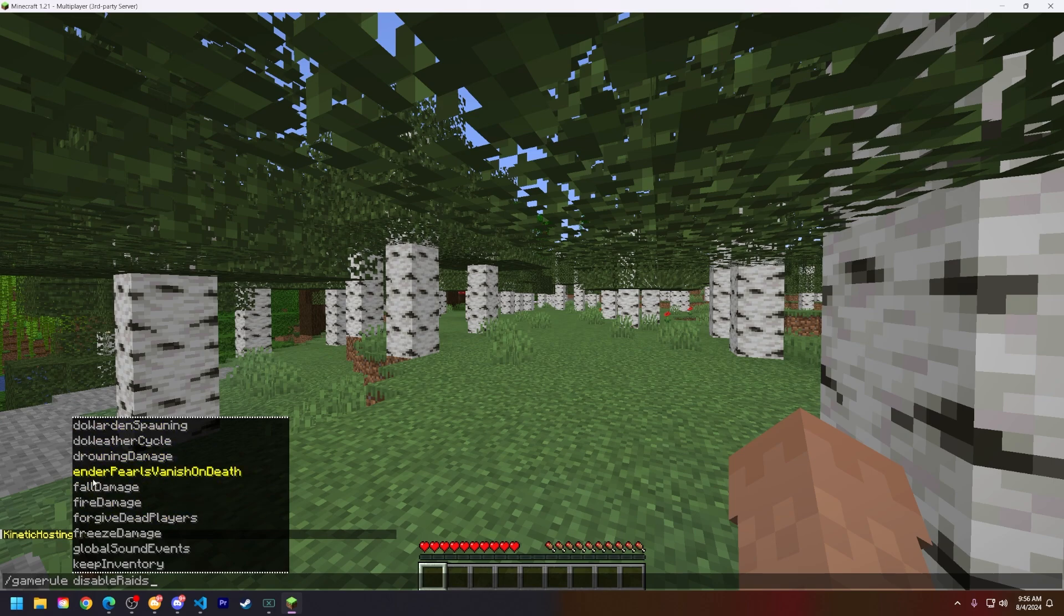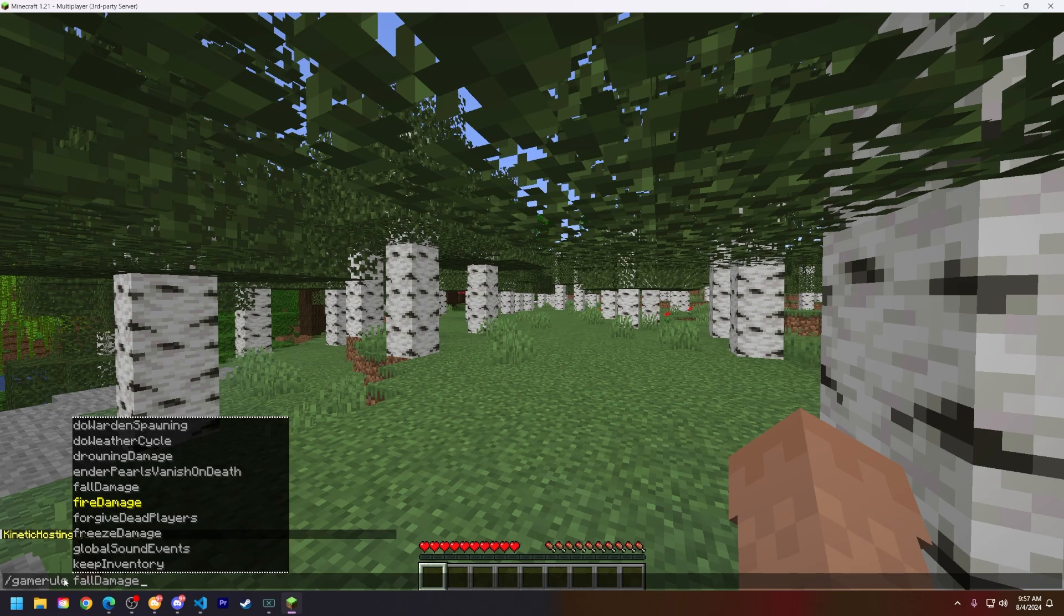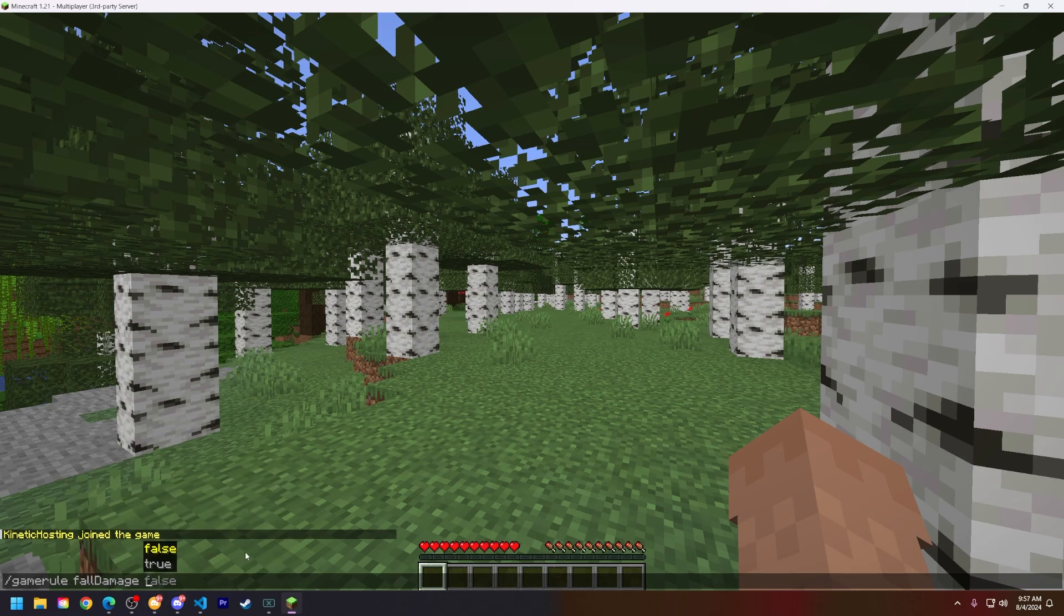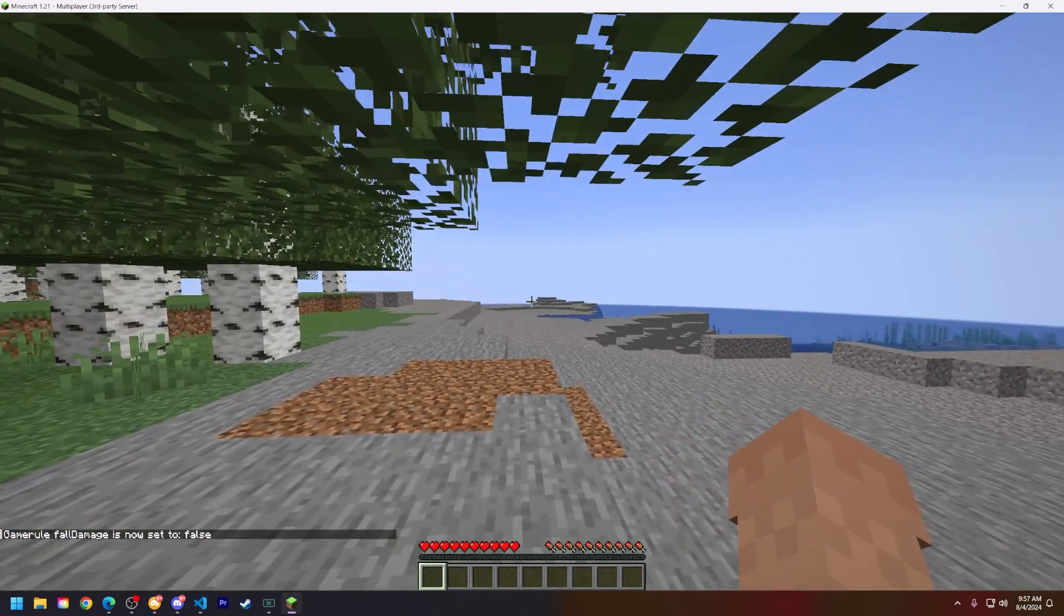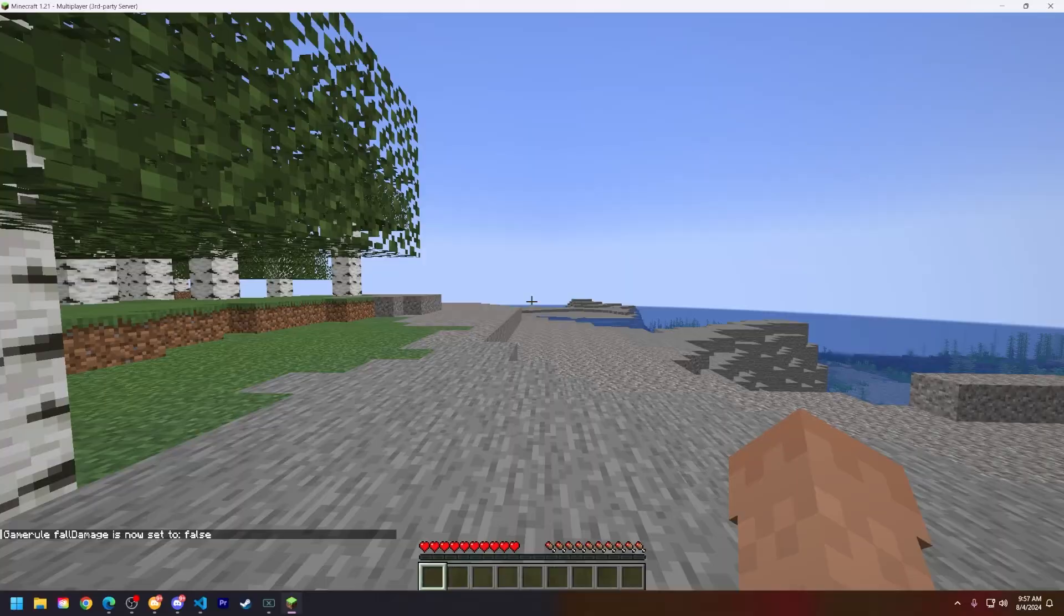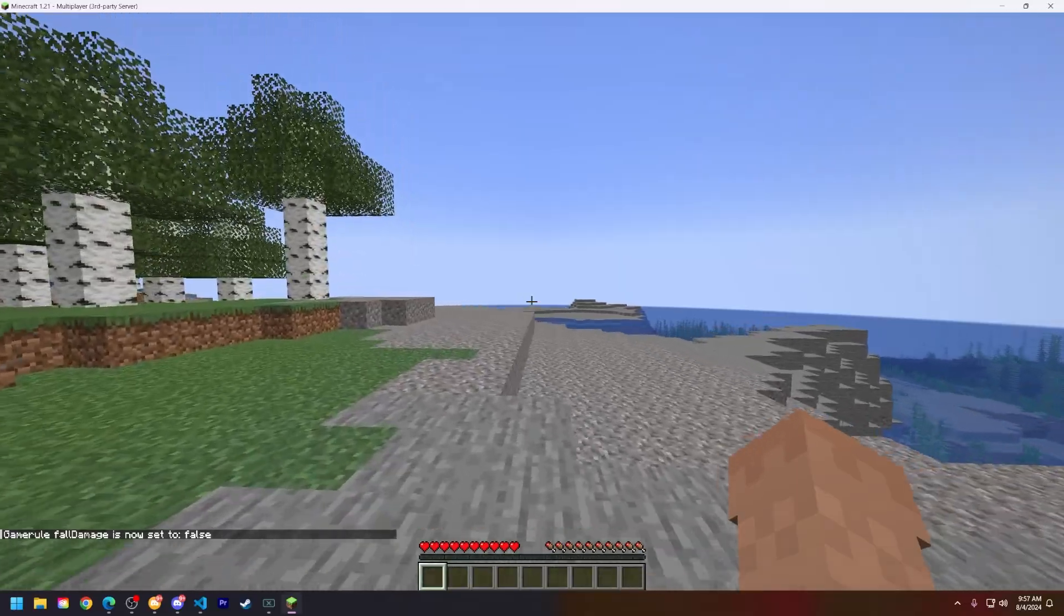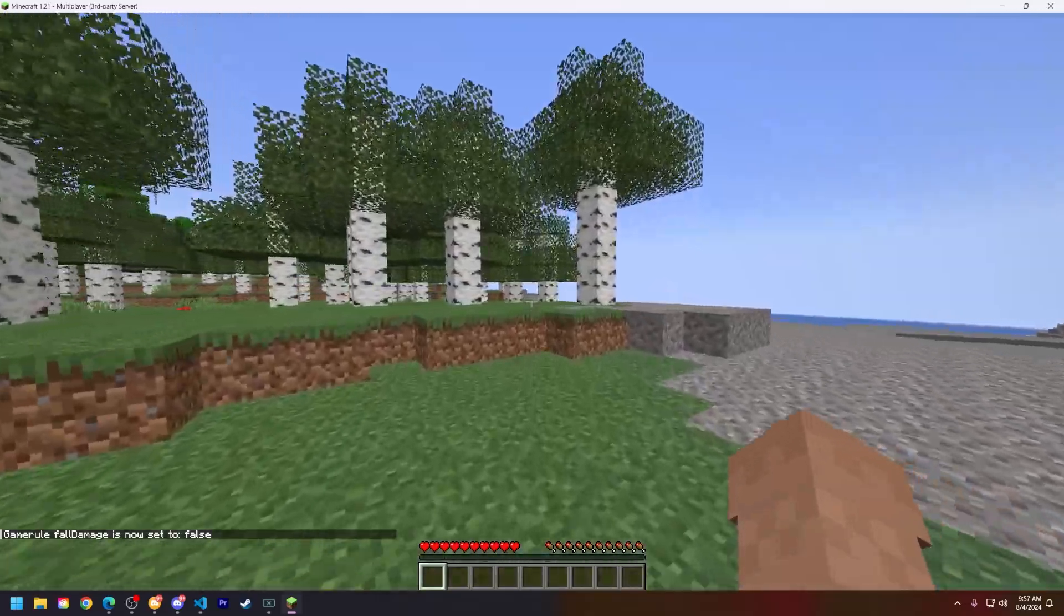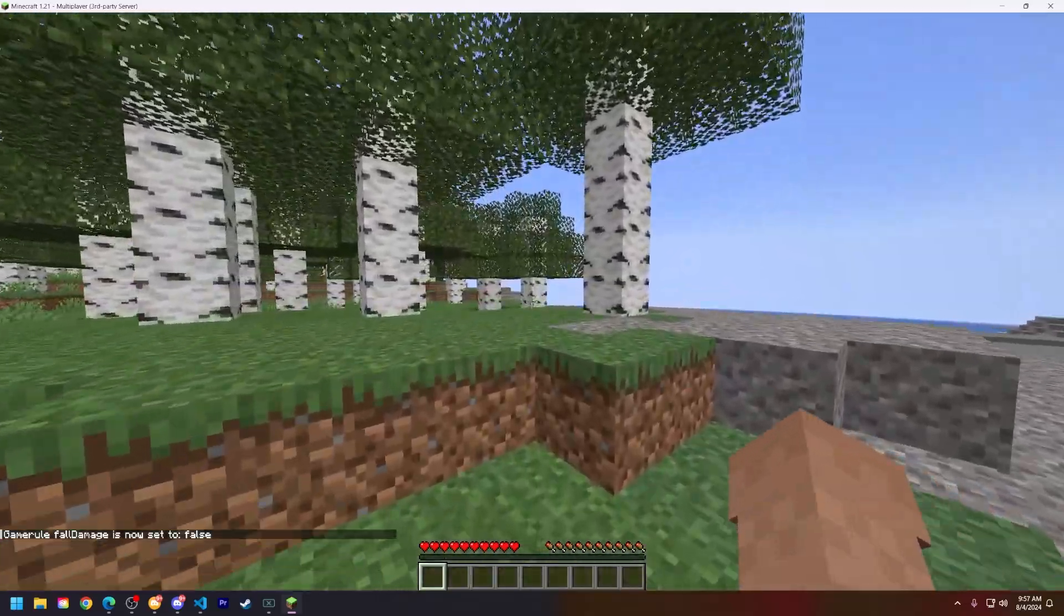You just do slash game rule, space, fall damage, and then set this to false. Then from there fall damage will be set to false. So that is how you enable or disable game rules on your Minecraft server.